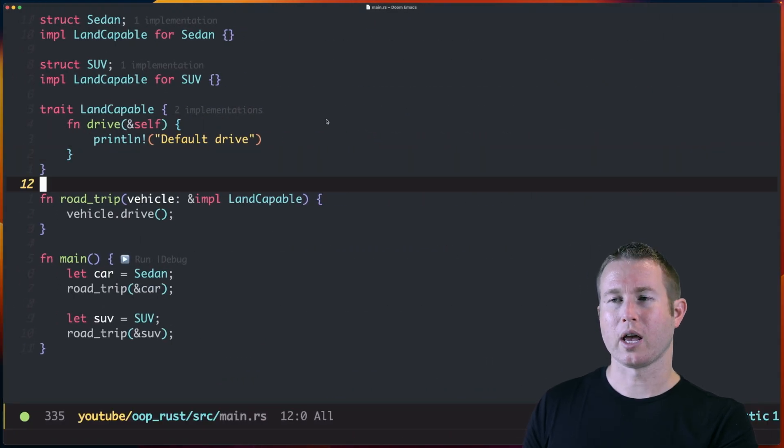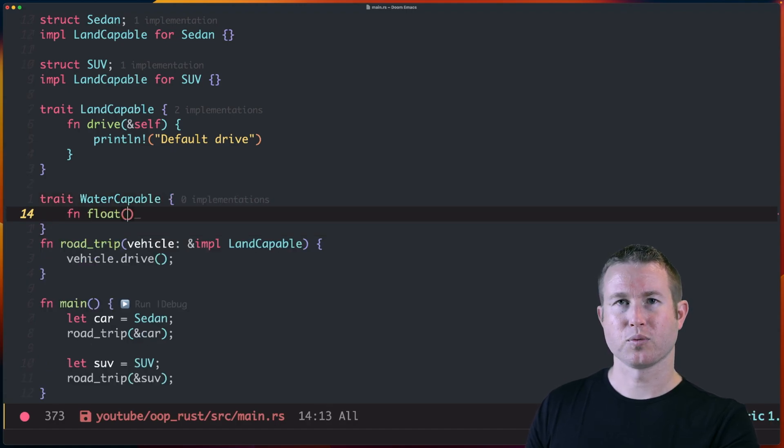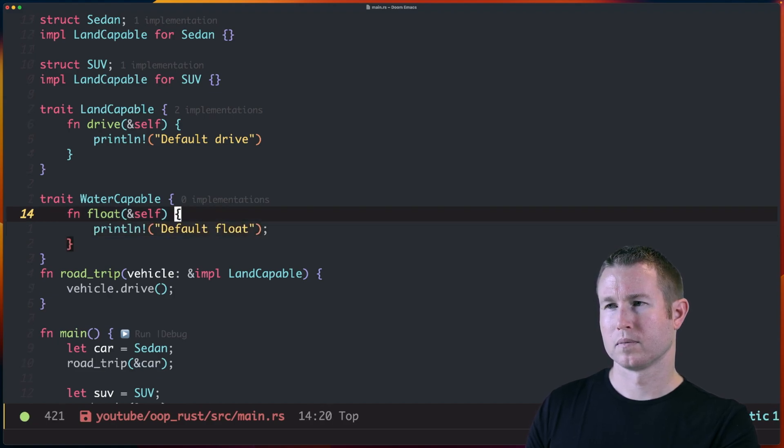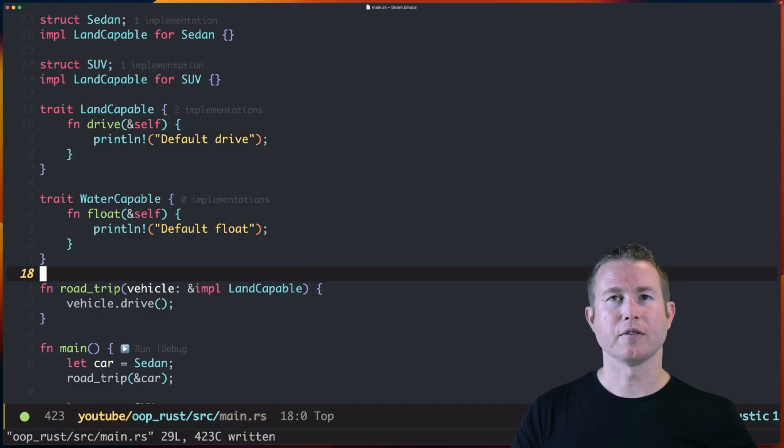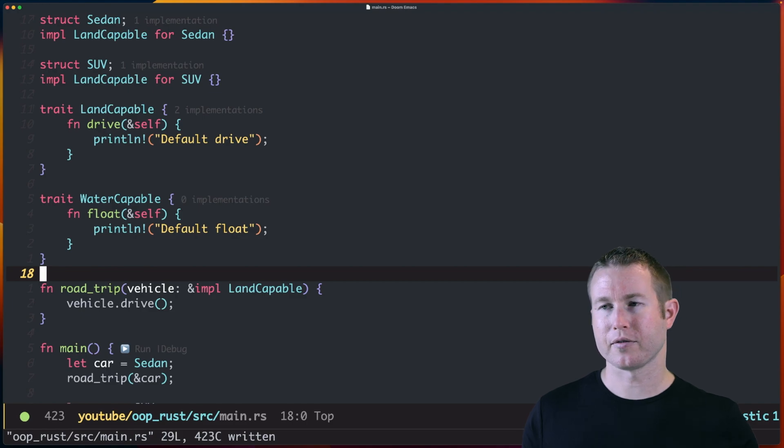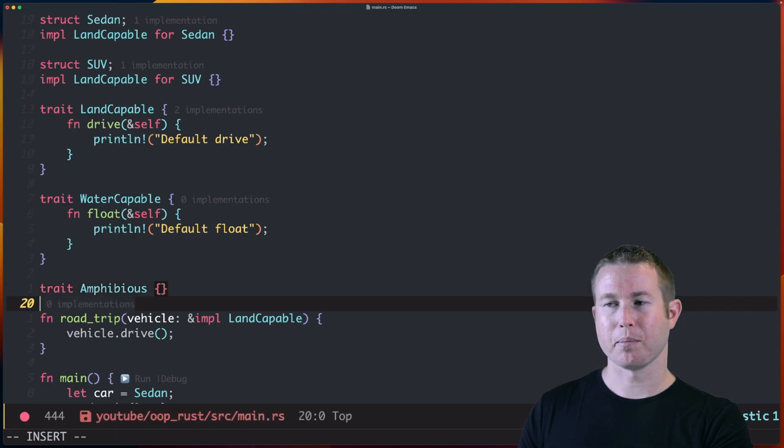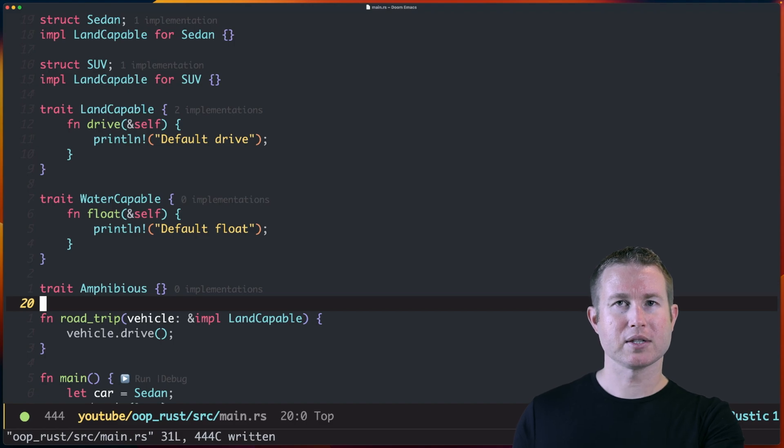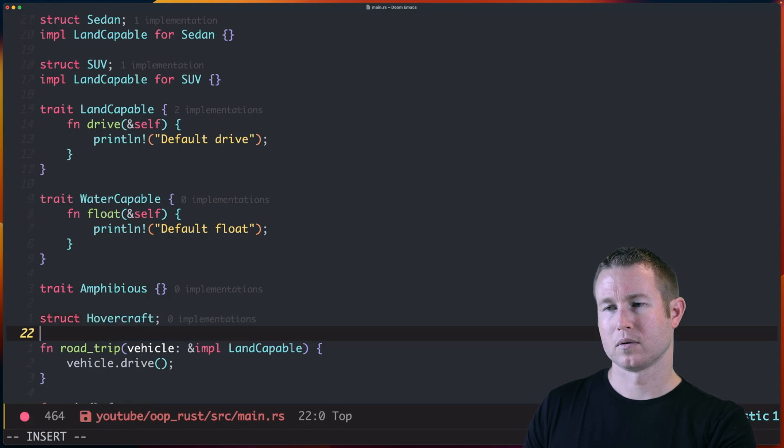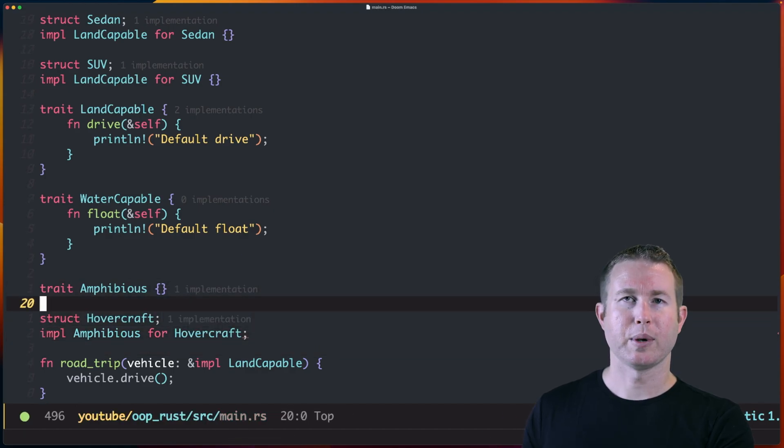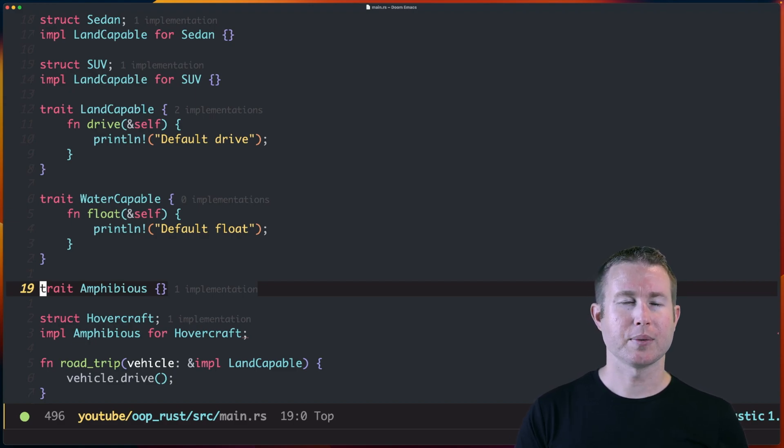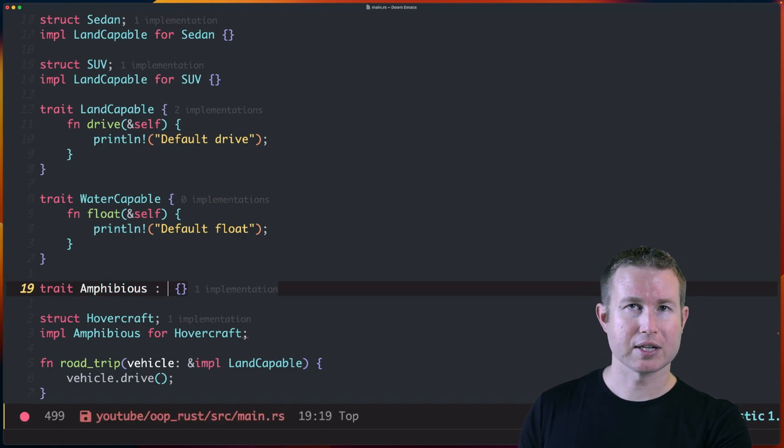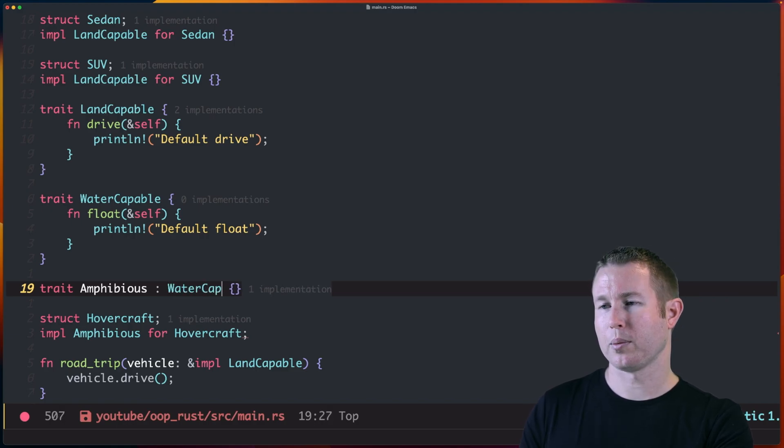What if I have another trait called water capable? And it has one method called float. And then I want another trait to represent a vehicle that can both float and drive, like a hovercraft. So I'm going to make another trait called amphibious. And amphibious isn't going to have any specific methods. But we do want to make sure that anything that implements amphibious implements both LandCapable and WaterCapable. So let's make a hovercraft. Implement amphibious. Right now amphibious has no methods. If we want to force any implementations of amphibious to implement both LandCapable and WaterCapable, we can use something called super traits. And to specify super traits, you just put a colon after the trait name, and then a plus delimited list of all the traits that you want to be super traits of this trait. So we'll do WaterCapable plus LandCapable.